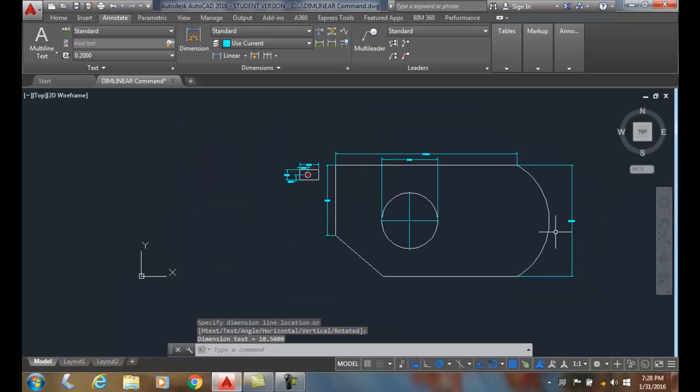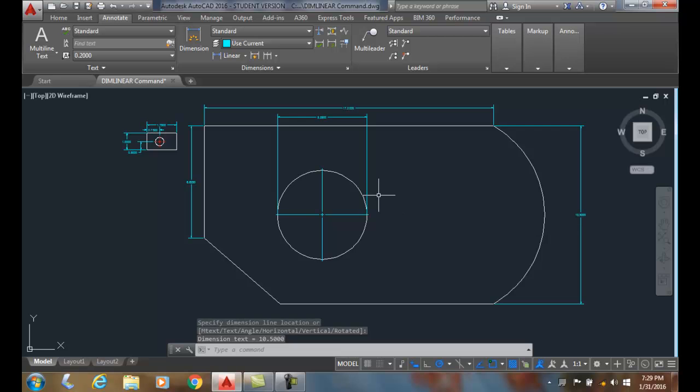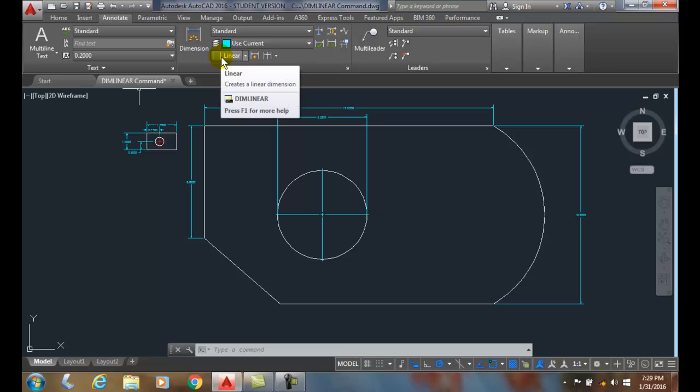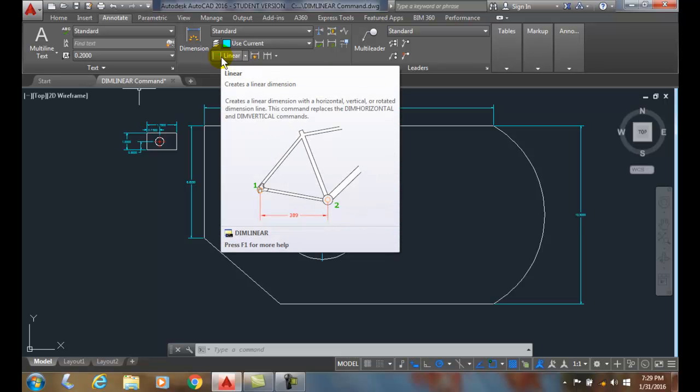So in this particular case, just another way of doing it is using my DIMLINEAR command. It's more the old fashioned method. It just does linear dimensions with that particular item. We do have some options we can do.